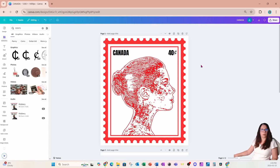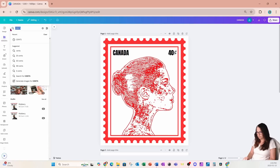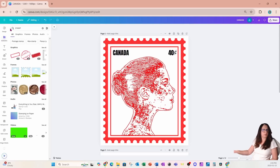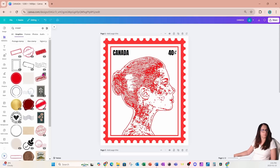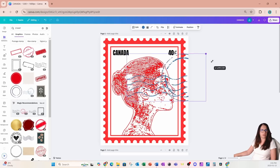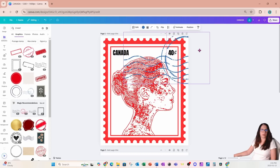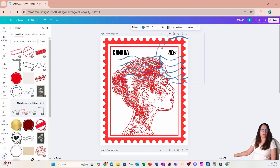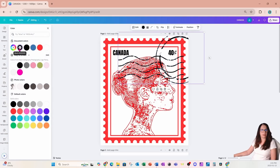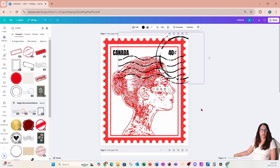And that is a stamp! Now if we go back into elements and search for 'stamp,' we'll also find elements that signify the stamp has been used — you can certainly use one of those as well to make it look totally official. If we change that to black, that's what it would look like.